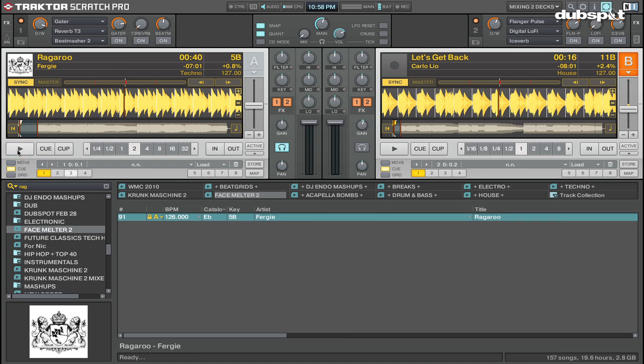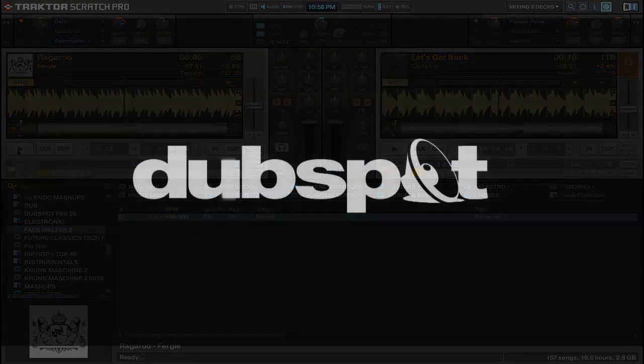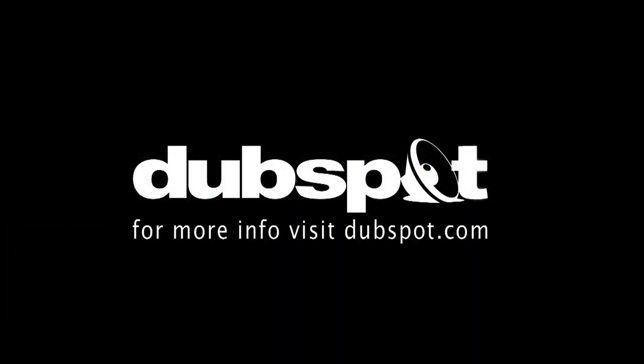Thanks for watching. This is DJ Endo. And for more tutorial videos from DubSpot, check out DubSpot's YouTube channel at YouTube.com/DubSpot.